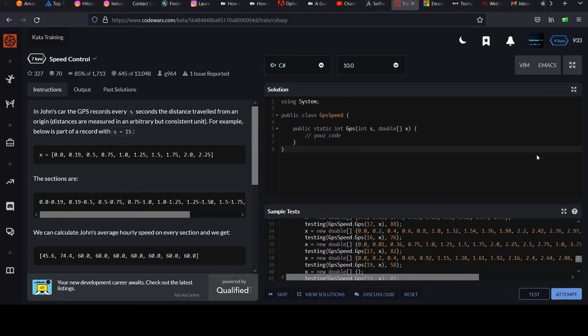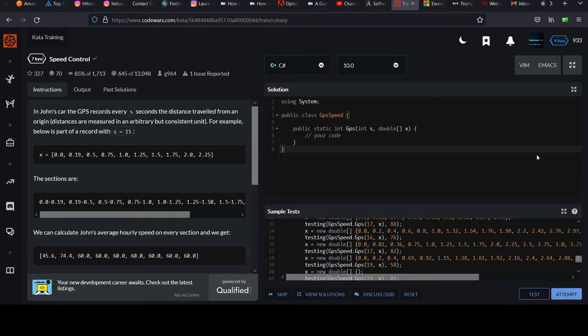Hi, your next challenge is called speed control. This is in the Seven Caillou series. In John's car the GPS records every s seconds, the distance traveled from an origin.